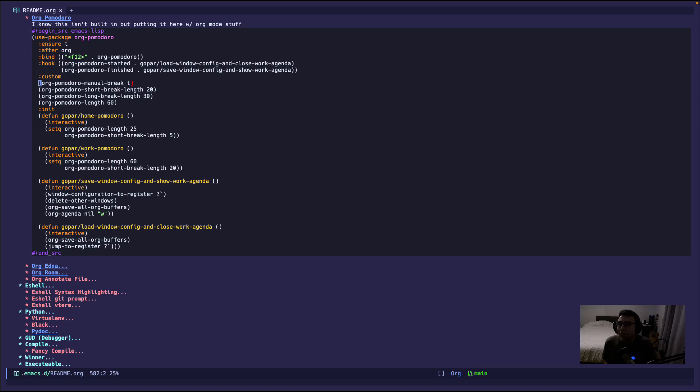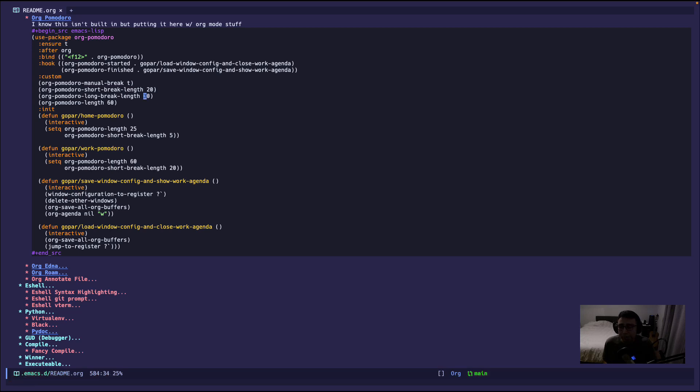Now I have some custom variables that I am configuring within the package, the org-pomodoro. And pretty much I'm saying that a short break is 20 minutes, and then a long break is 30 minutes, and an average Pomodoro session is 60 minutes.